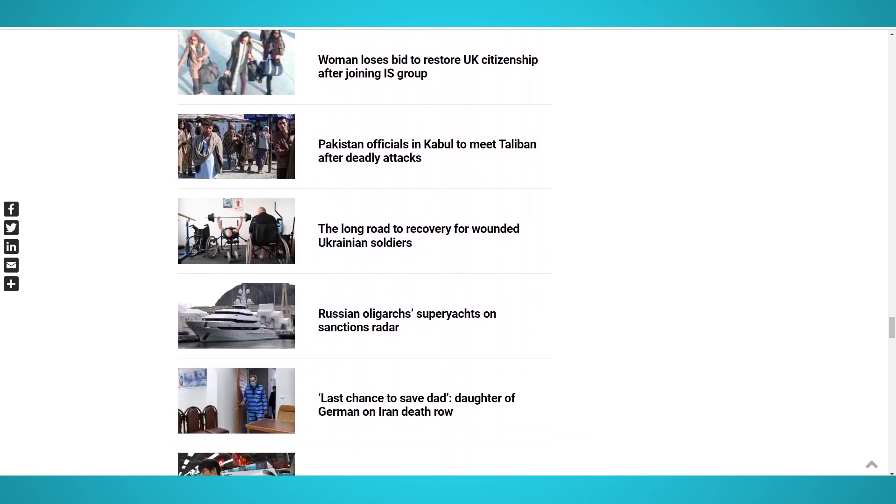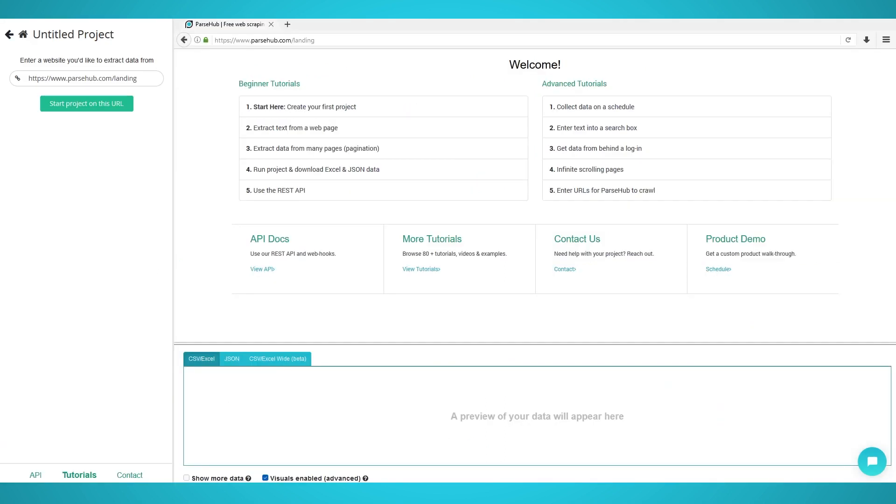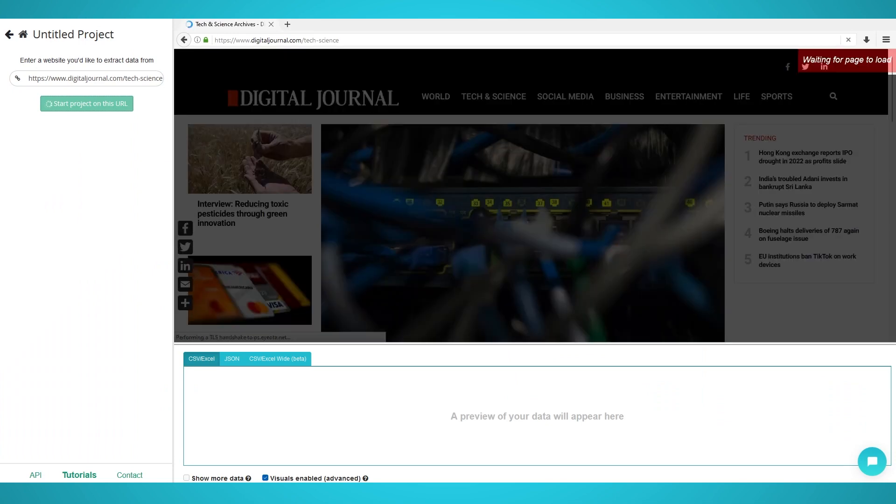Let's start scraping news articles. Step 1: Scraping headlines. Begin by opening up the ParseUp application and clicking the new project button. Enter the digital journal URL you wish to scrape from. We will be scraping the latest tech articles with this URL.